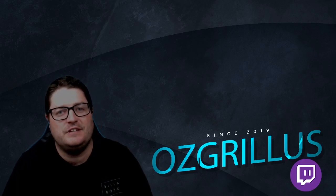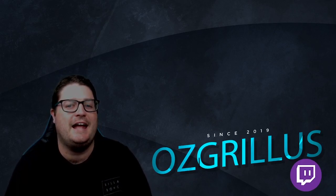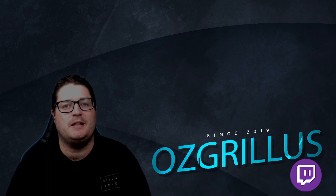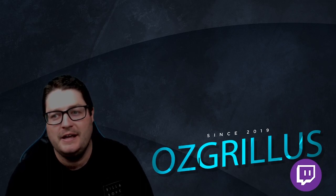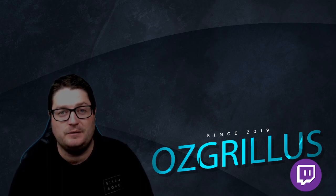Hey guys, OzGrillus here and today we're going to do a video on how to set up your Stream Elements bot. Very easy, so let's do it.